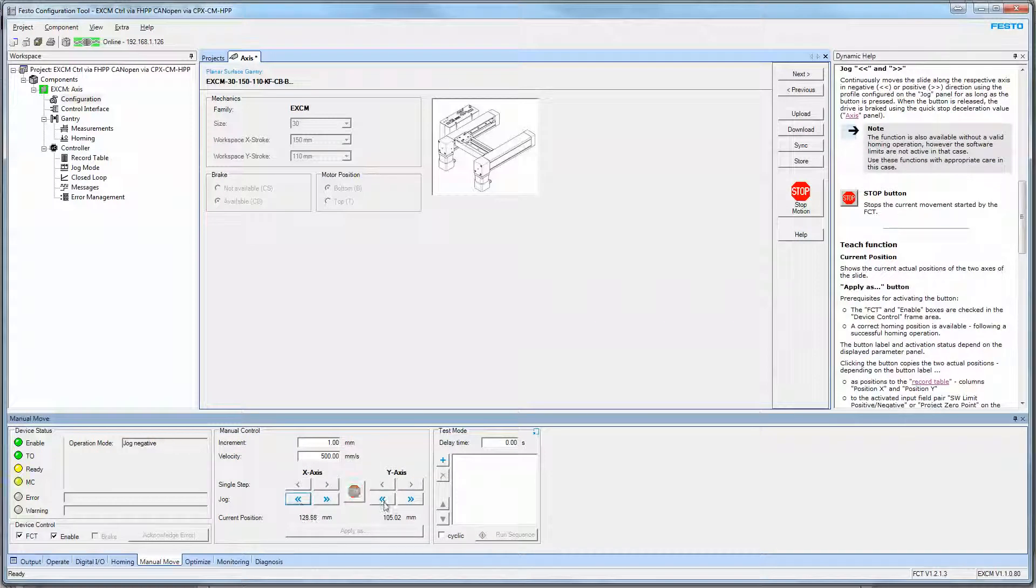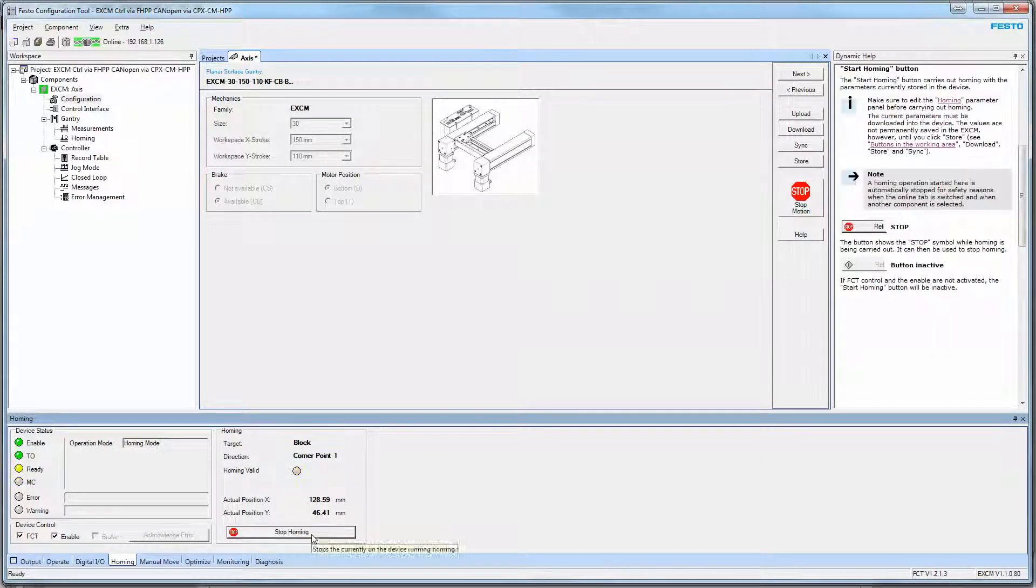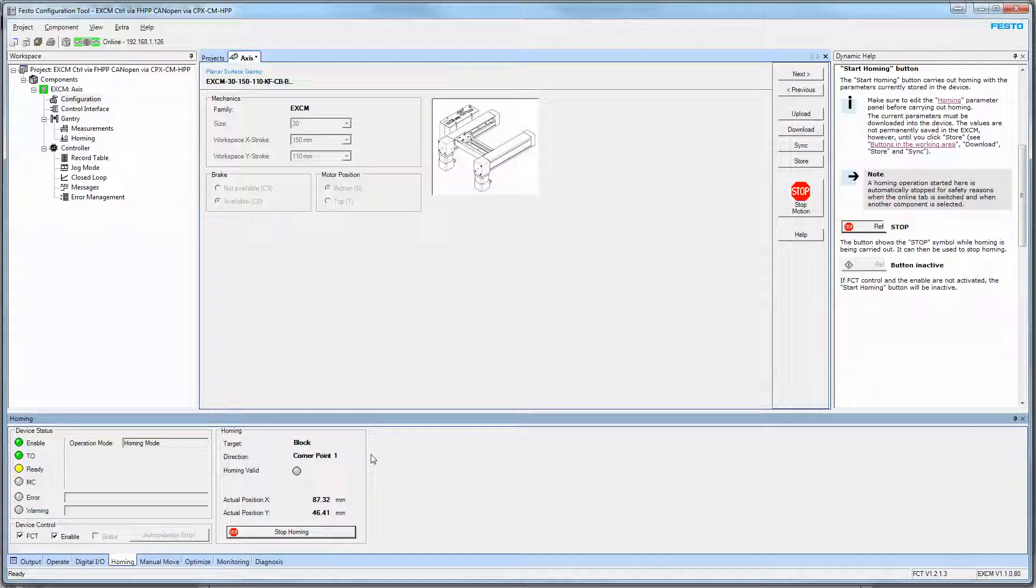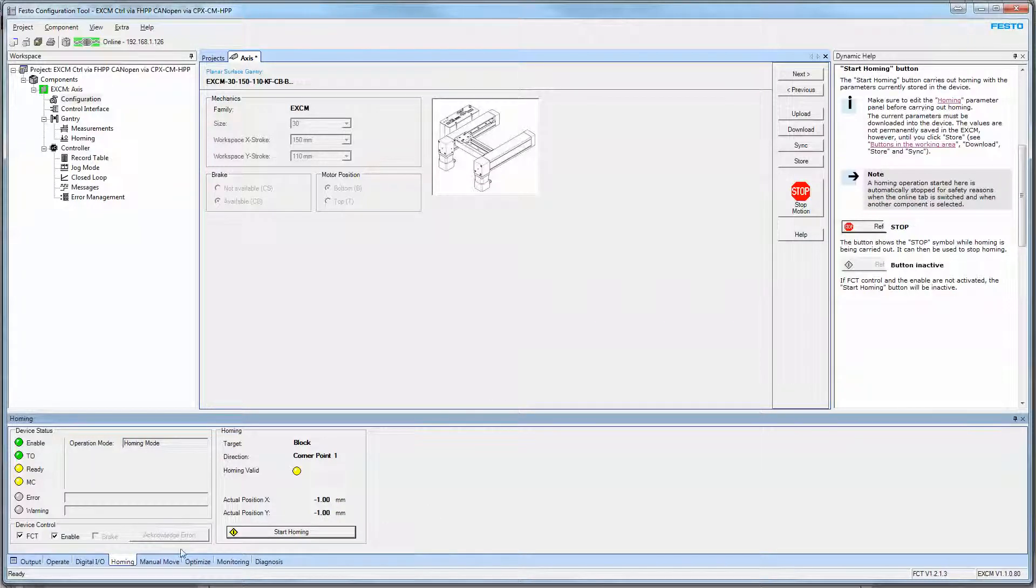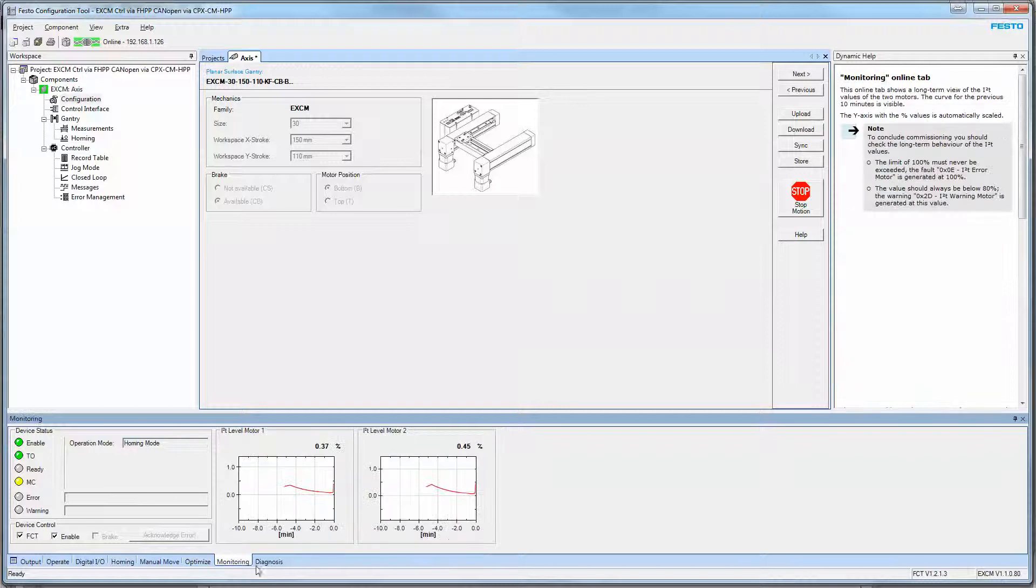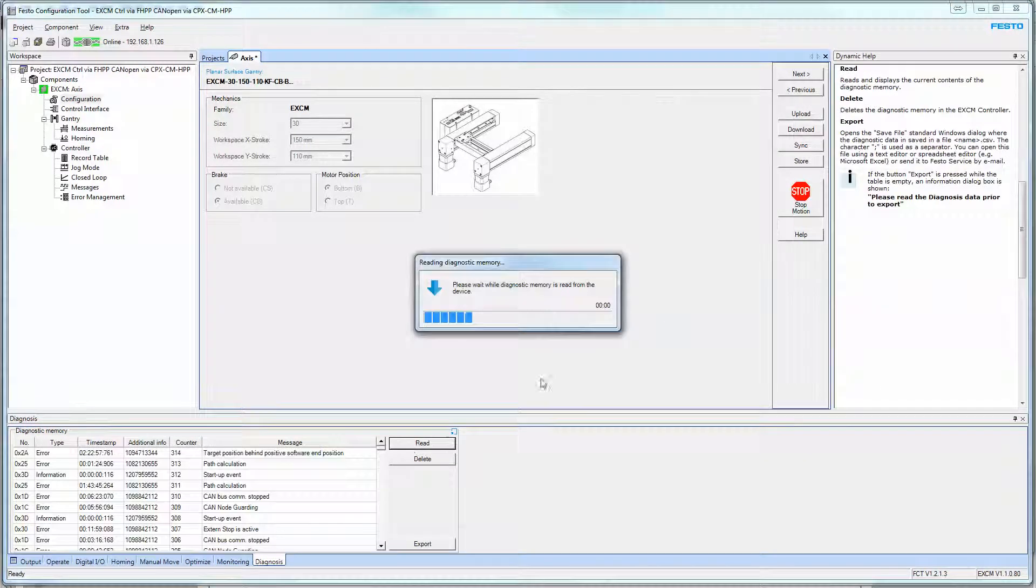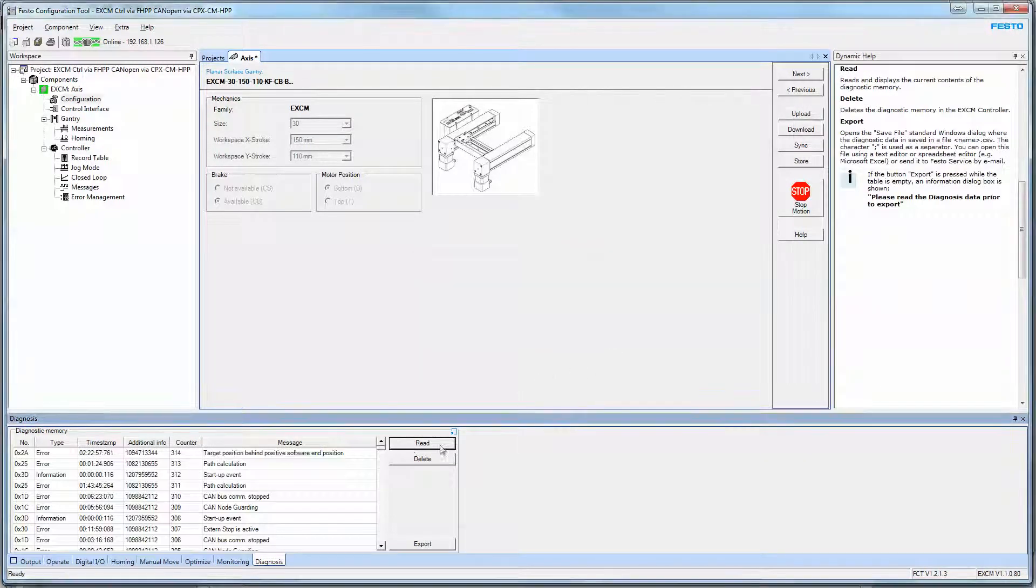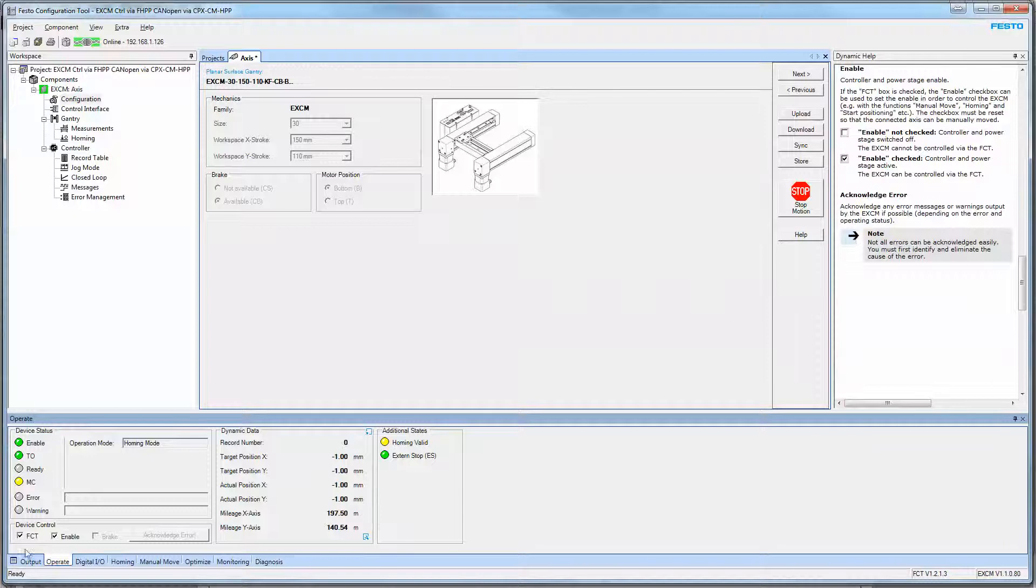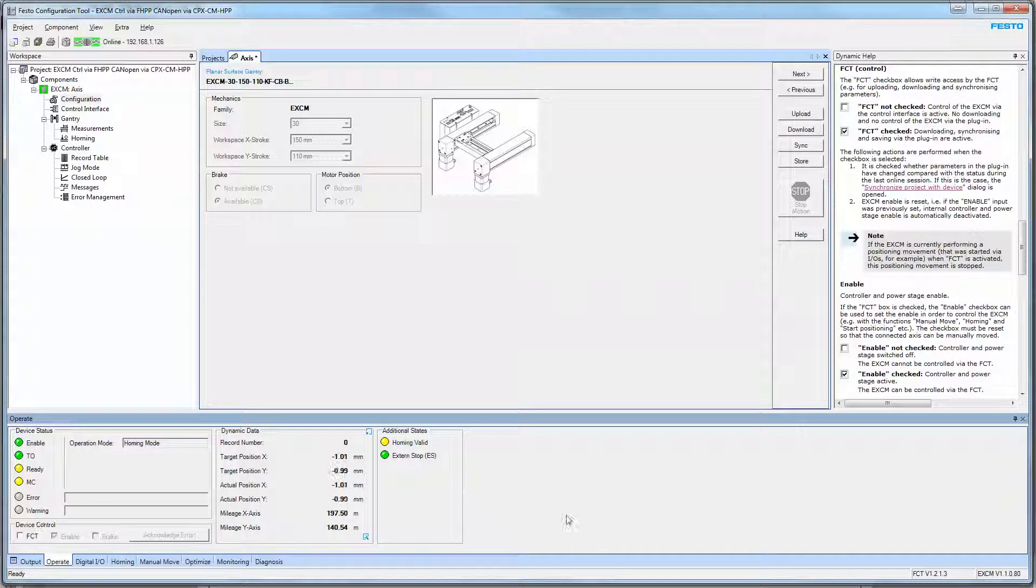Home the axis, or jog it. I can go down to homing, and I can hit start homing. It will home the axis. Now it's been homed. I can optimize it. I can monitor different things. I can do a read for diagnostics. And that's just so. Turn that off.